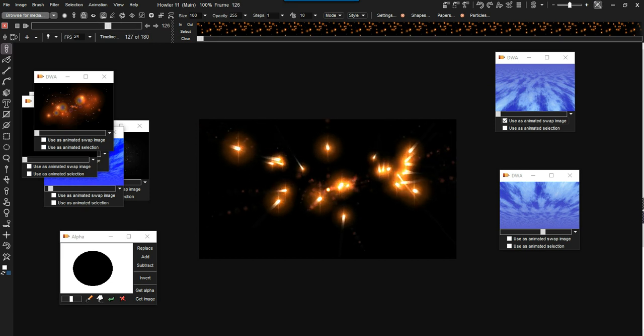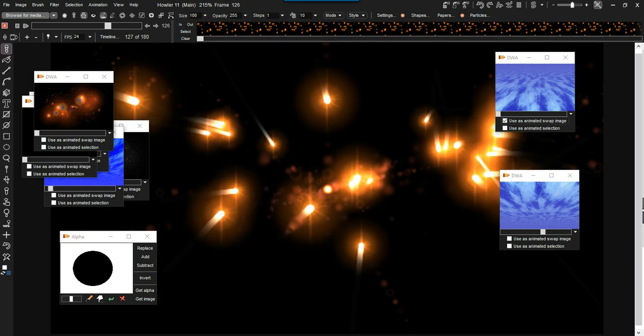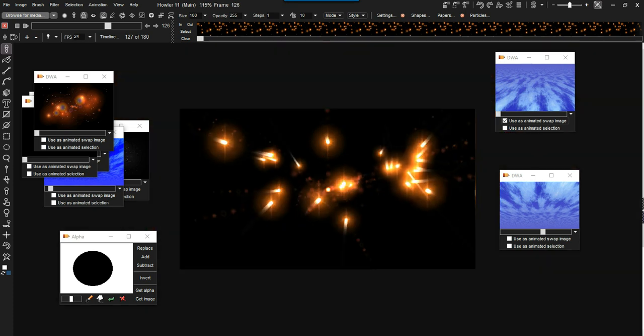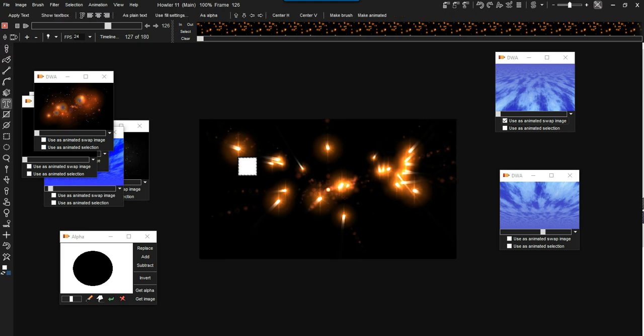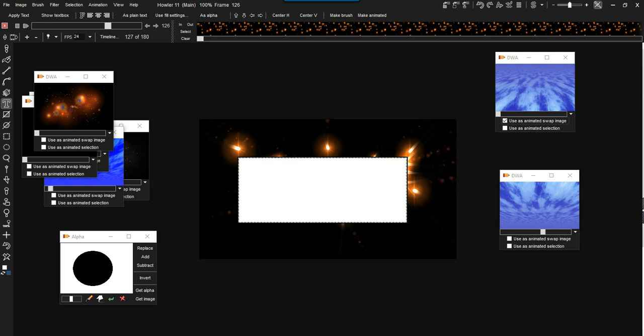Because you might use this as maybe a fancy background for some sort of a game introduction or some titling of some sorts. So write them and then go to the text tool and put some sort of a title in front of it here.